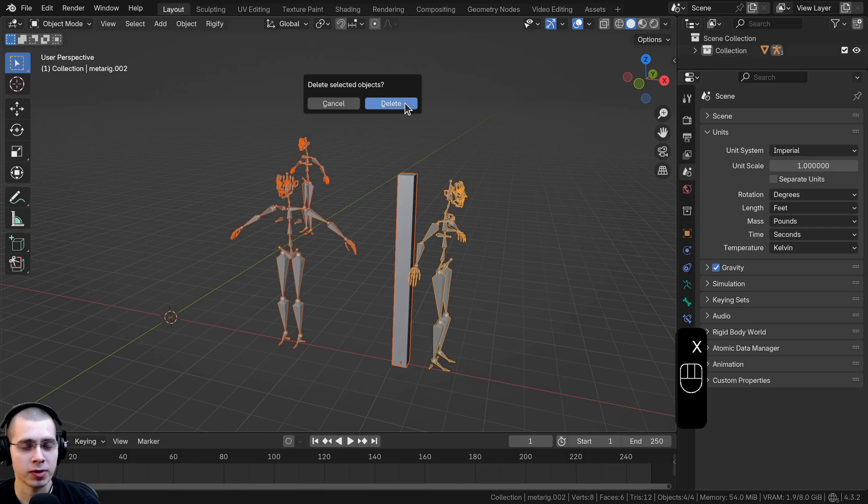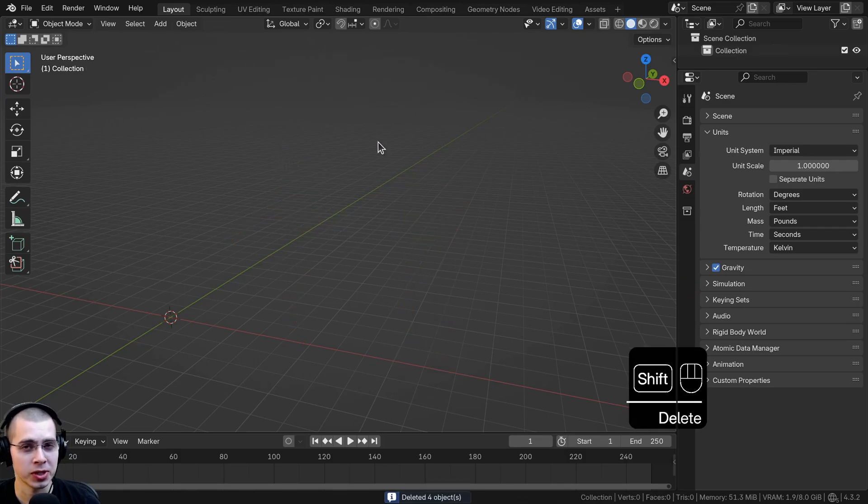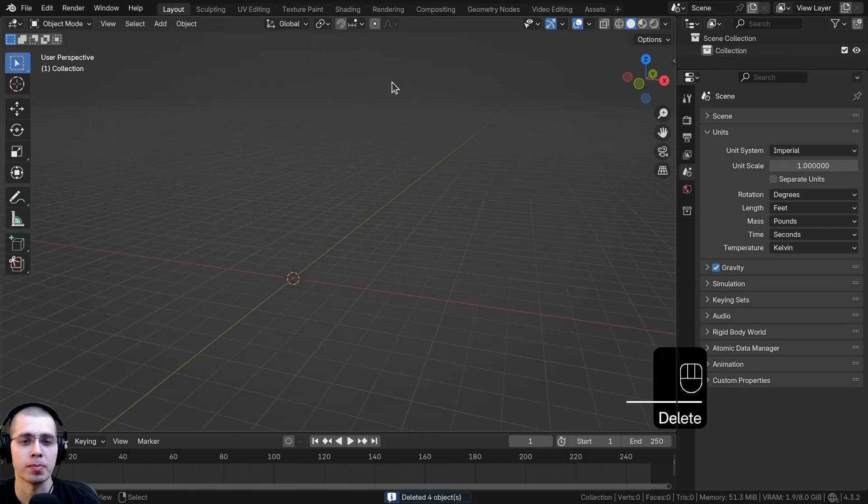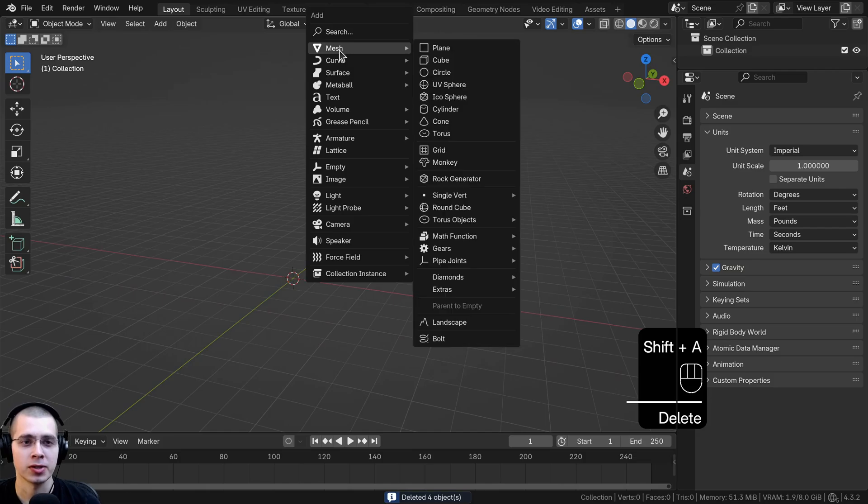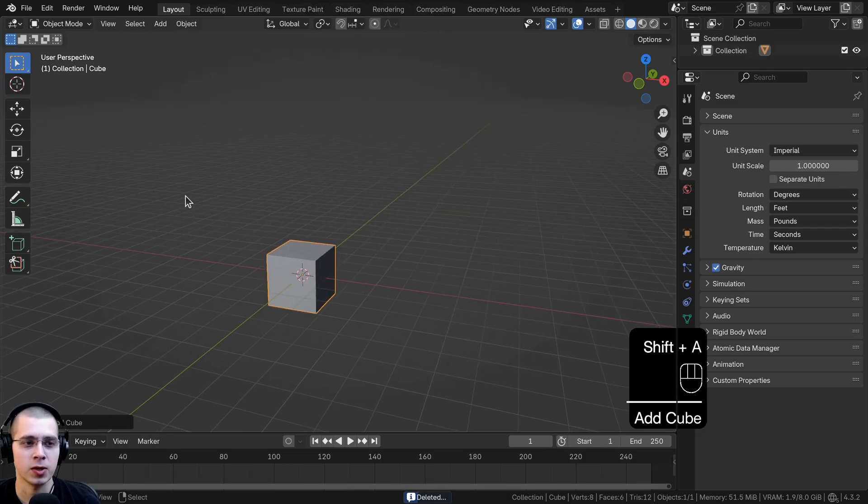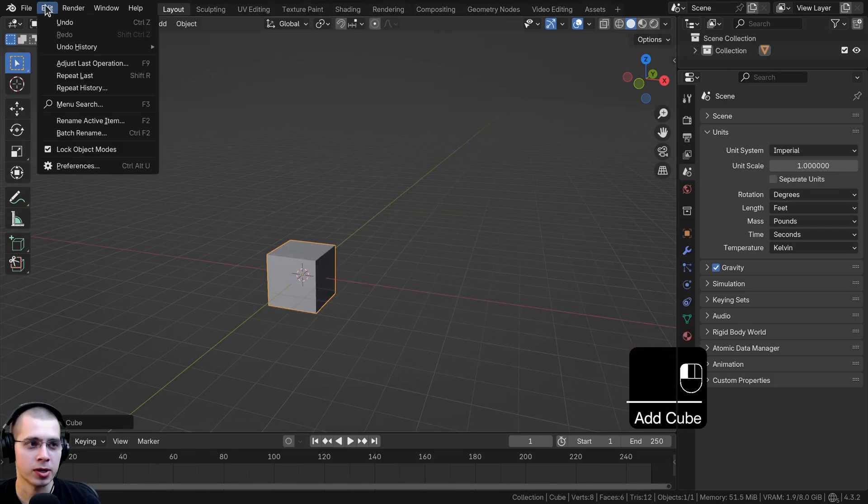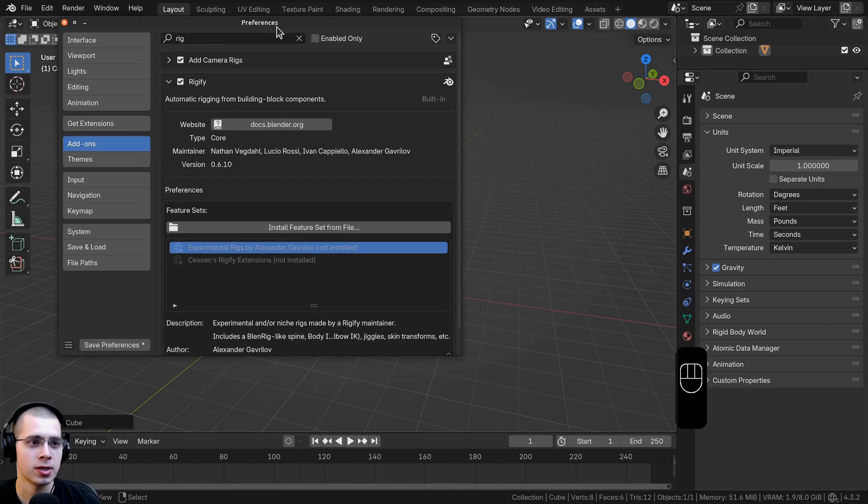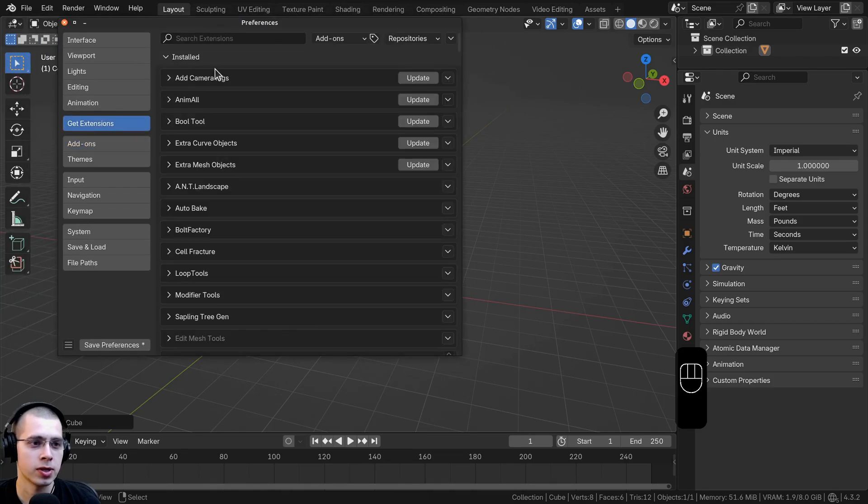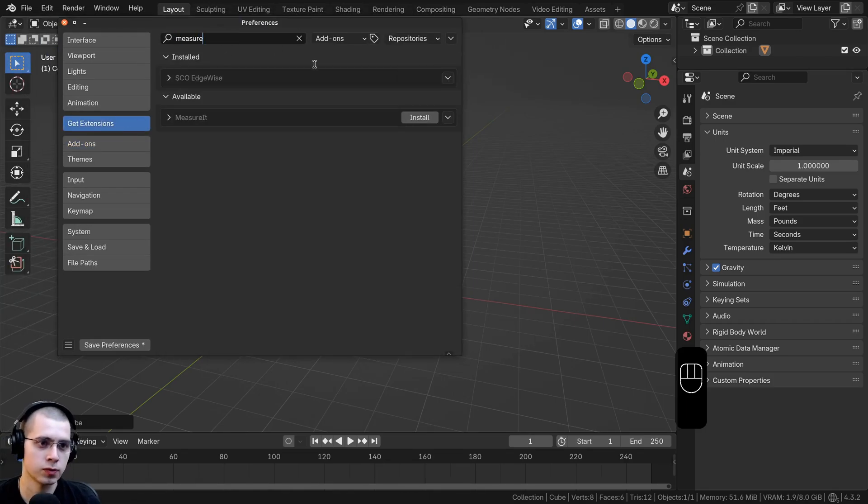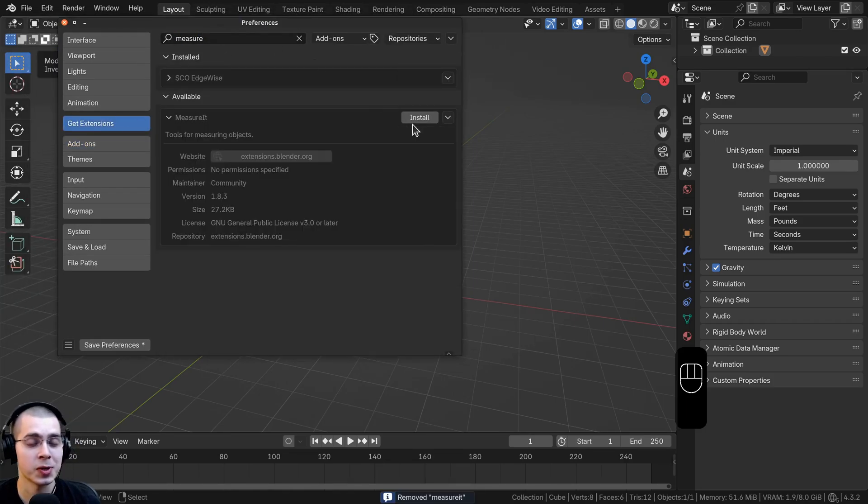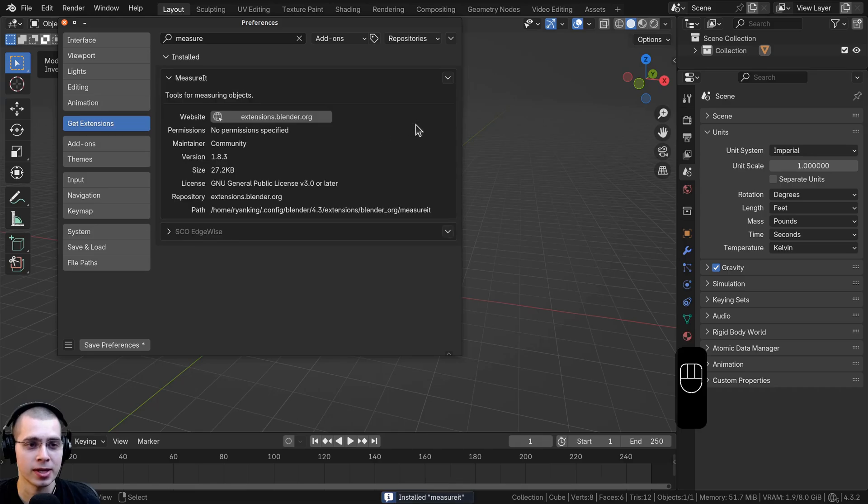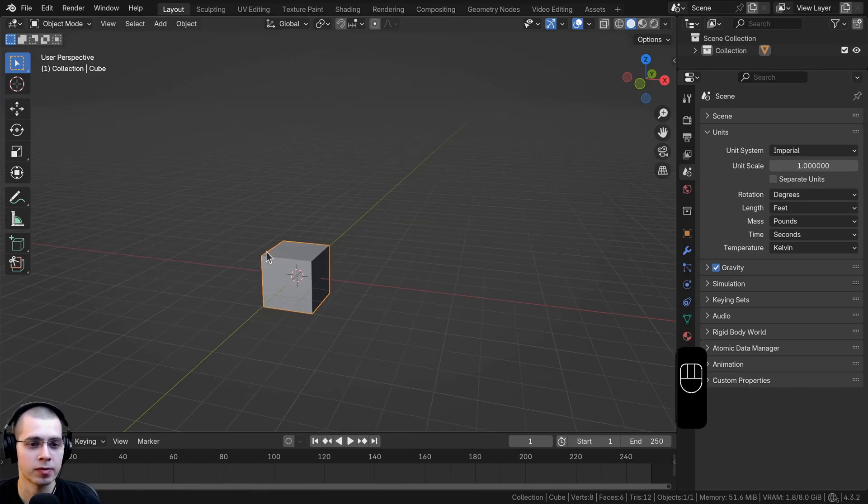Before I finish the video there's one more add-on which I want to show you which is really useful for measuring. I'm going to go to edit and the preferences. If you go over to get extensions you can search for measure. Click on install and that'll install the extension. You can close the user preferences.